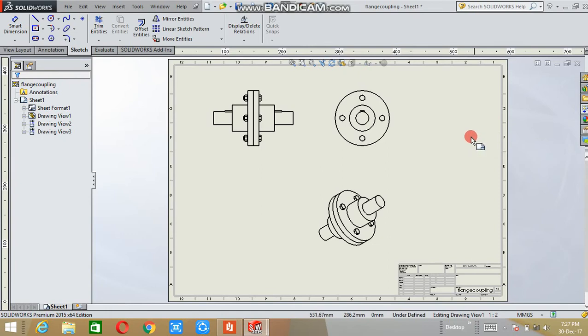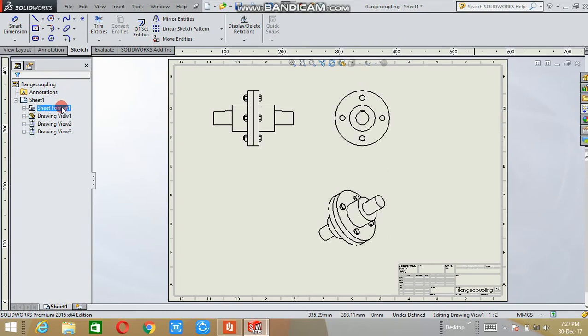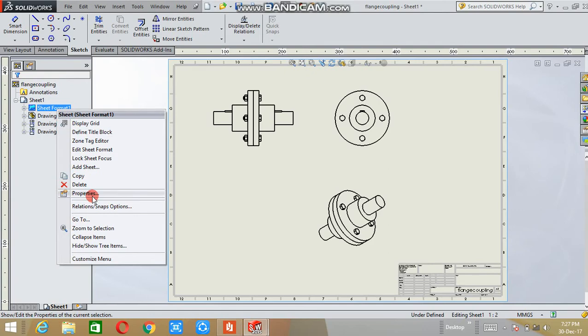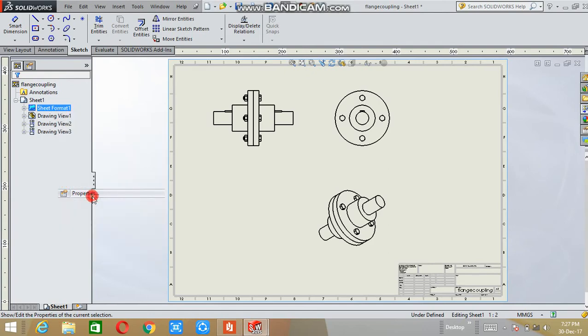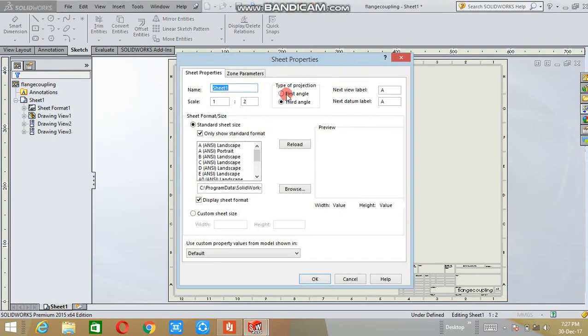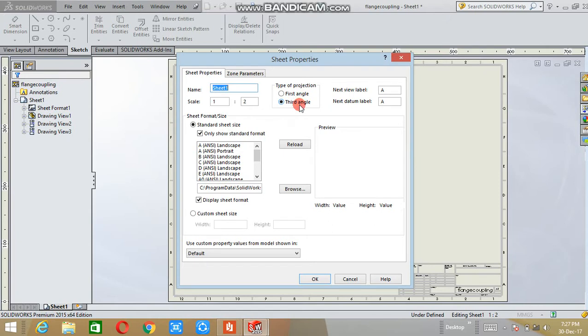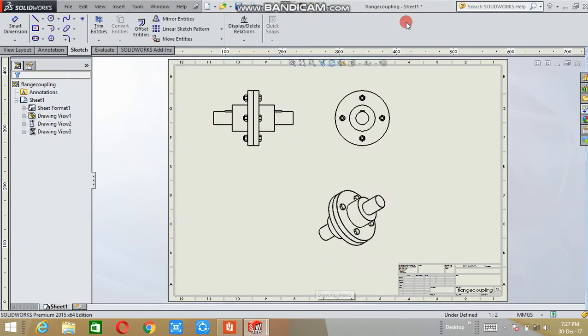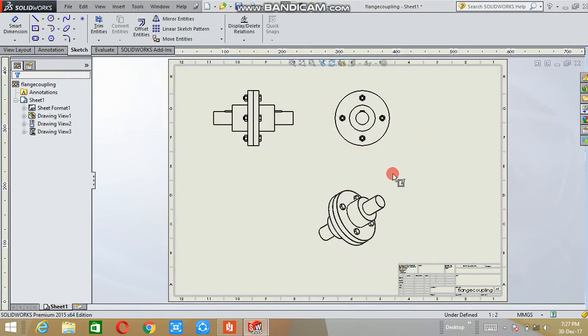If you want to change the type of projection, here the sheet format is there. Right-click on it. The property option is there. Select types of projection. First angle and third angle is there. Third angle projection is default here. You can change it to first angle of projection. Click OK. After that, the entire 2D drawing for your assembly will be converted into first angle of projection.